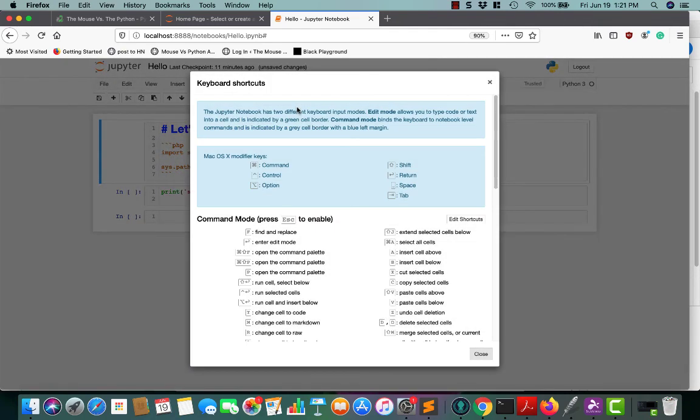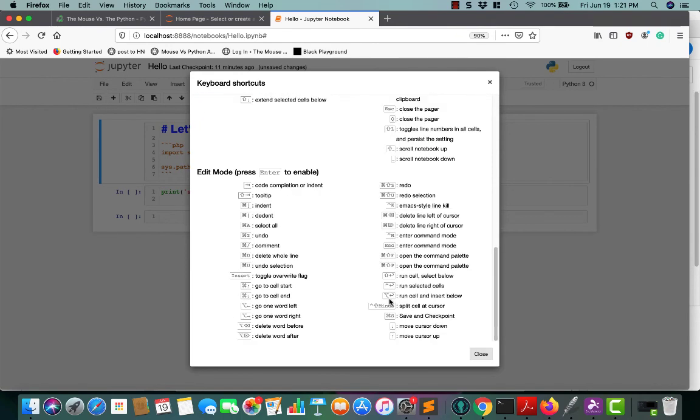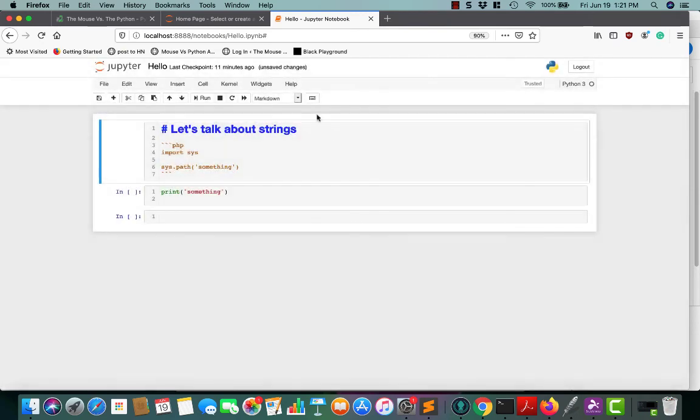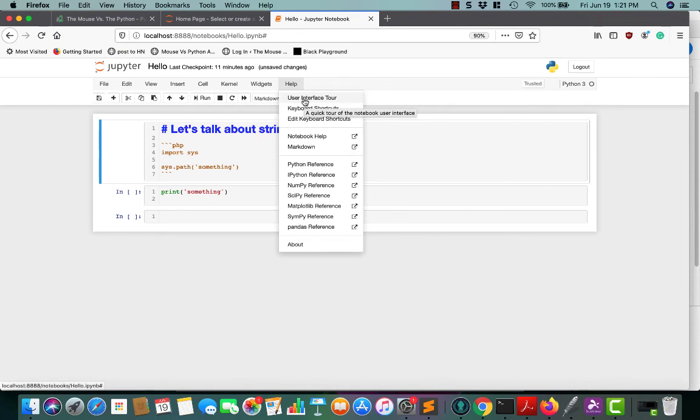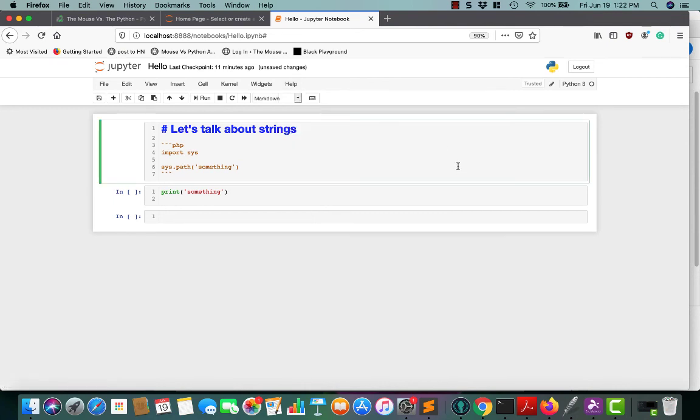You can look at the current keyboard shortcuts by clicking there and scrolling through and just learning all the keyboard shortcuts you can use. Or you can edit the keyboard shortcuts here as well. You also have a nice little quick tour of the user interface that I'm kind of giving you myself. So those are all the basics that you can do with your notebook.